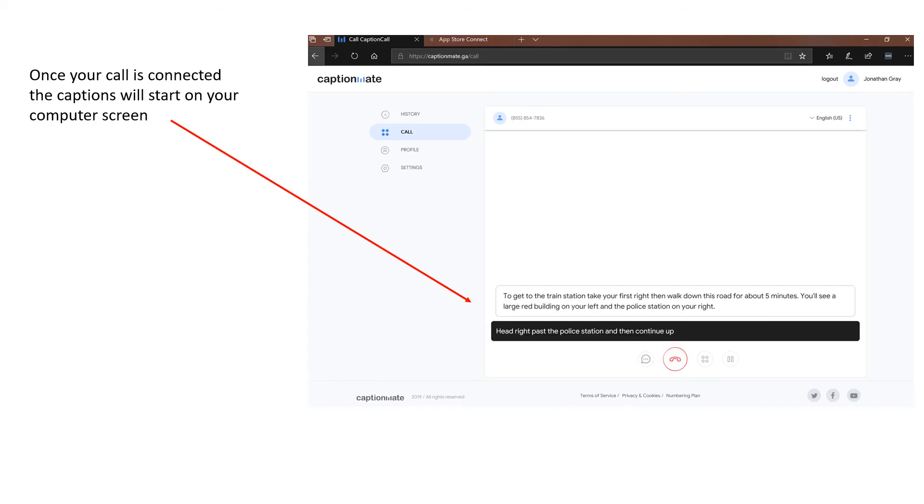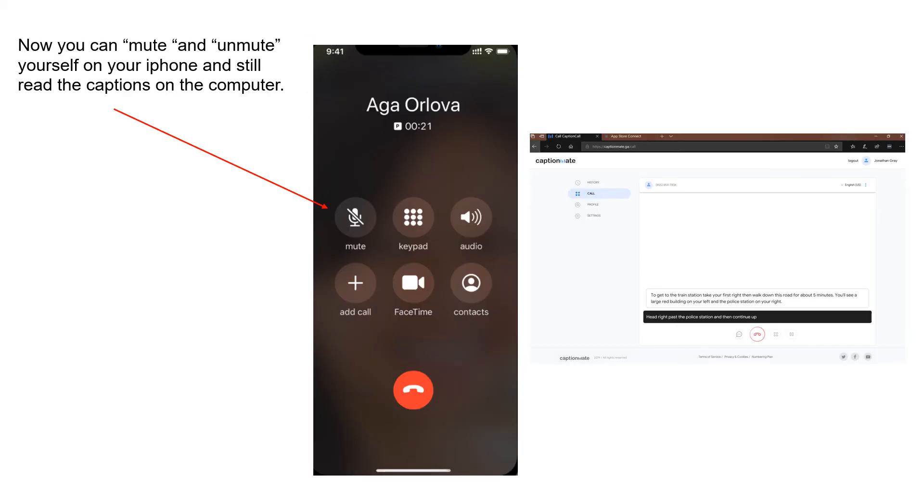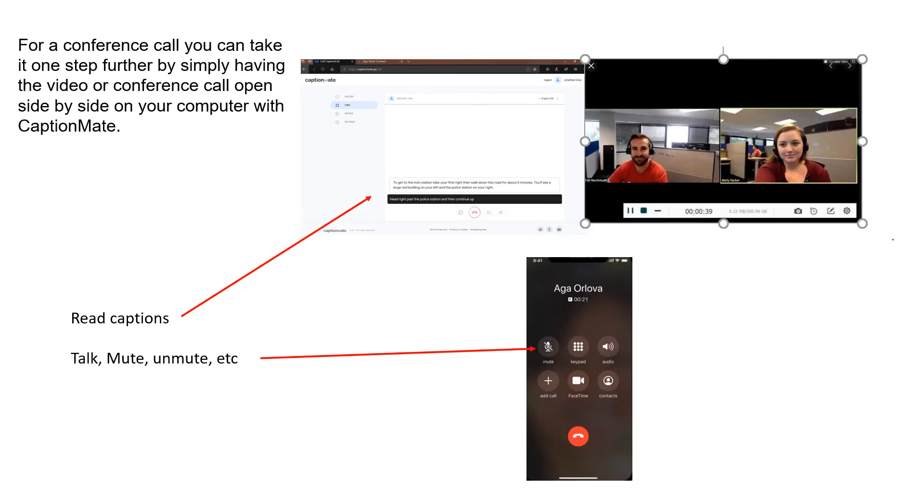Once your call is connected, the captions will start on your computer screen. Now you can mute and unmute yourself on your iPhone and still read the captions on the computer. For a conference call, you can take it one step further by simply having the video or conference call open side by side on your computer with CaptionMate.